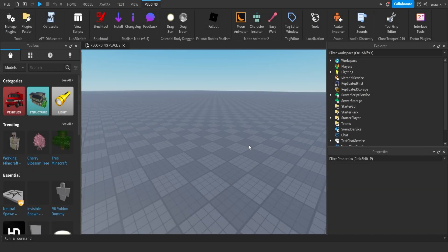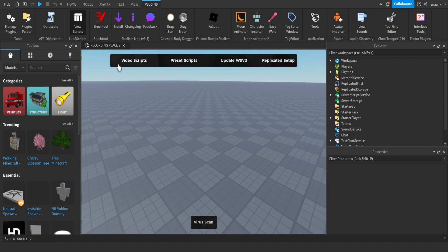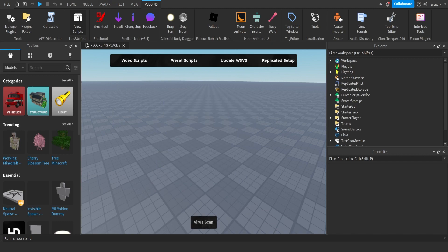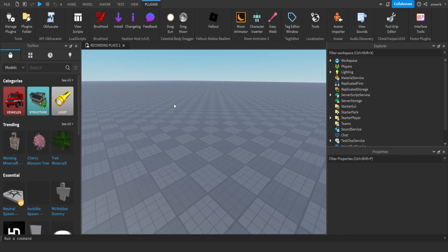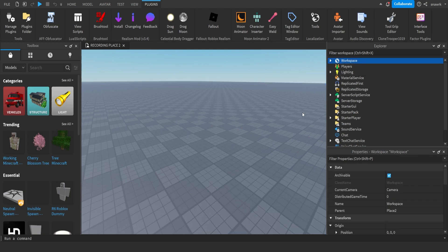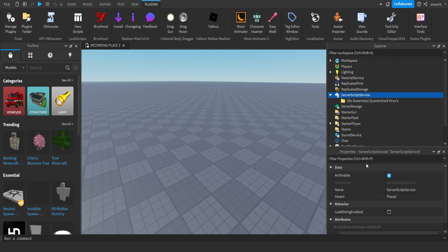Hello everyone, back in another video. Today I'm going to show you how to make a GUI plugin in Roblox. I have a plugin that I promote in every video — it's a dropdown menu of all my scripts and I just added a virus scanner. I'm going to show you how to create a plugin-based GUI. It's going to be something simple: a text box where you type something in, click a button, and it creates a script.